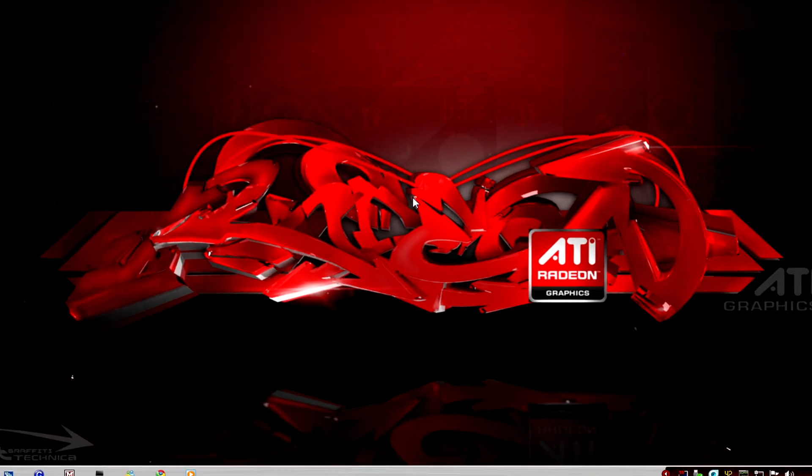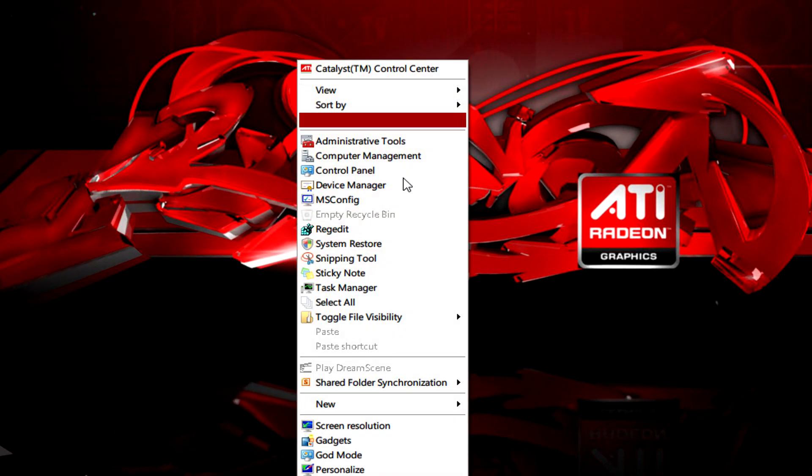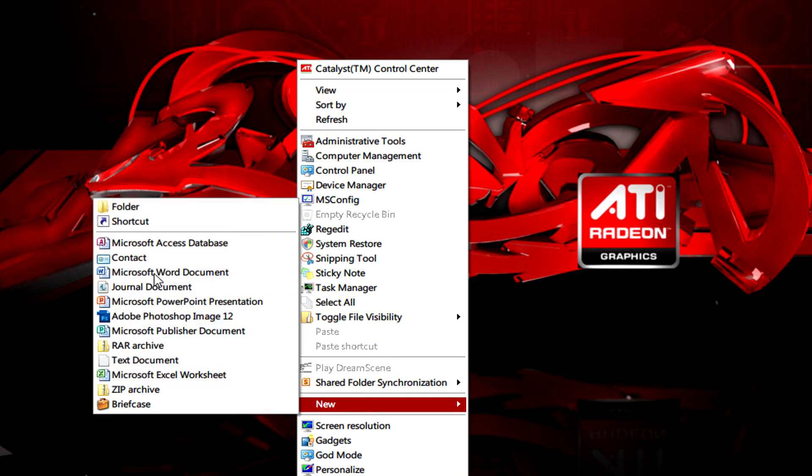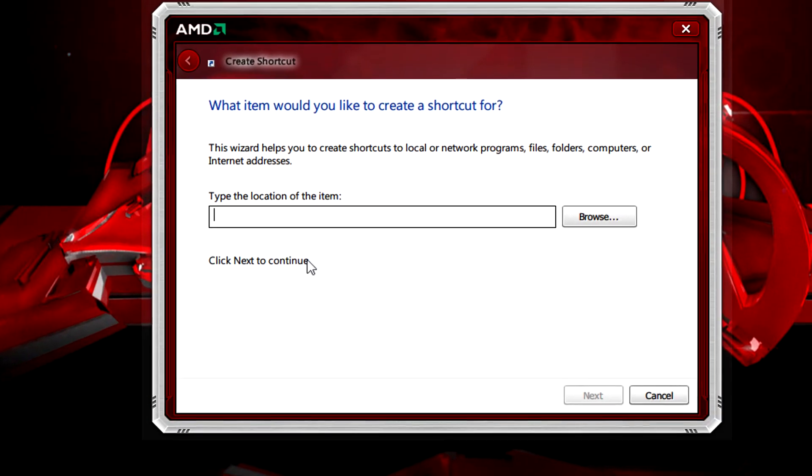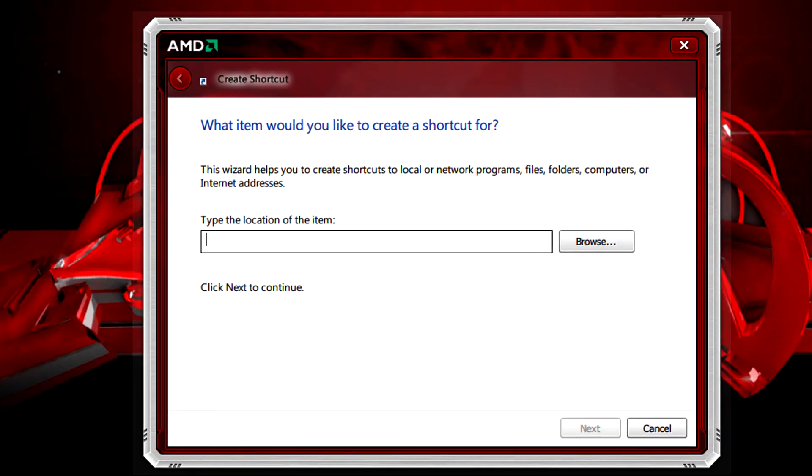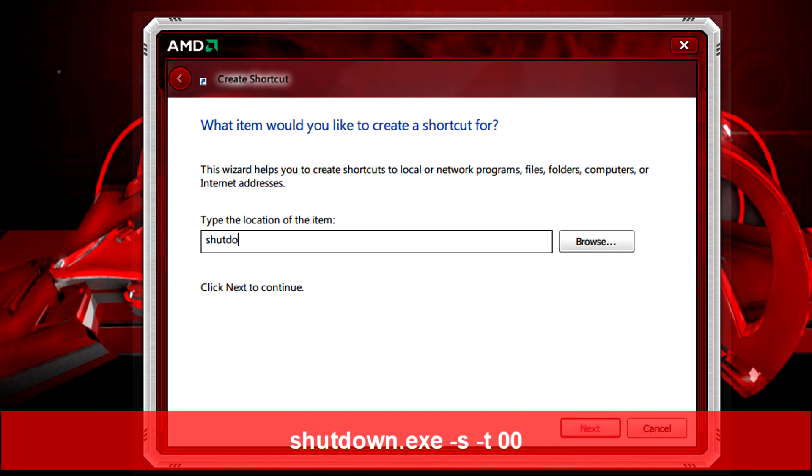All you need to do is right click on desktop, go to new, shortcut and then type in shutdown.exe space, hyphen s, space, hyphen t, space, double zero.